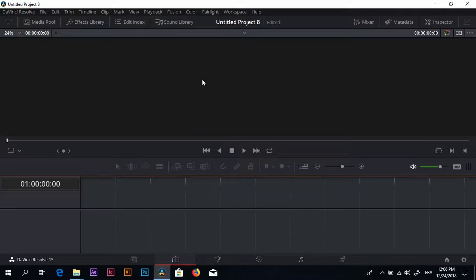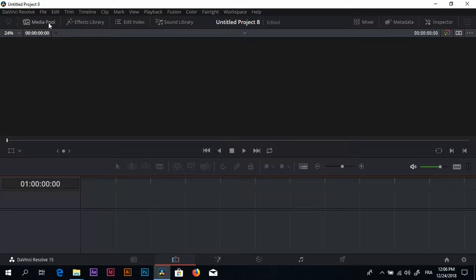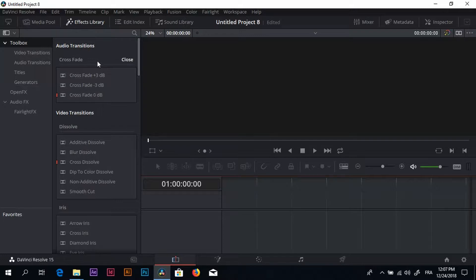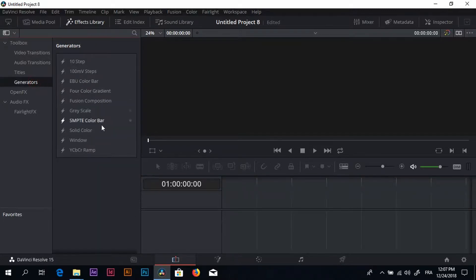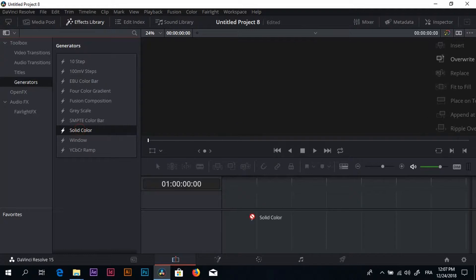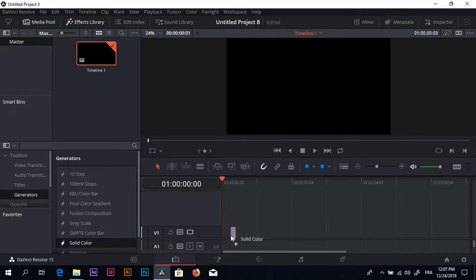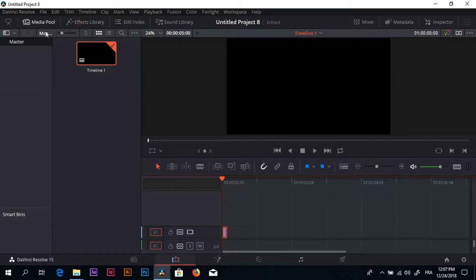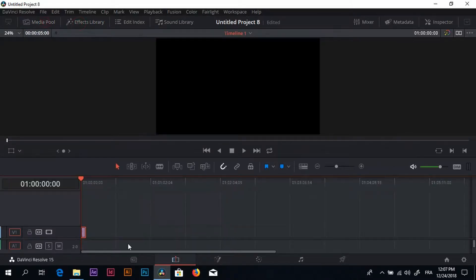First thing first, I'll click on the effects library. After that, I have to look for generators and look for the solid color and just bring it here in the timeline.